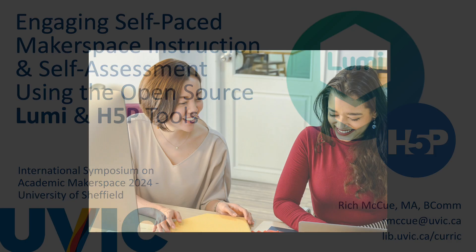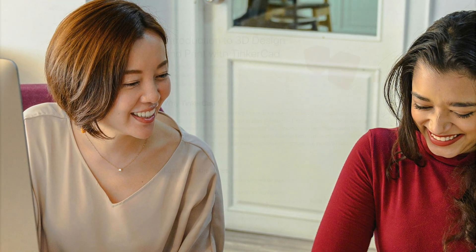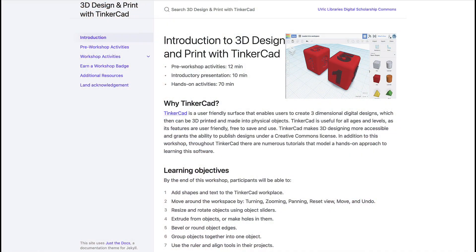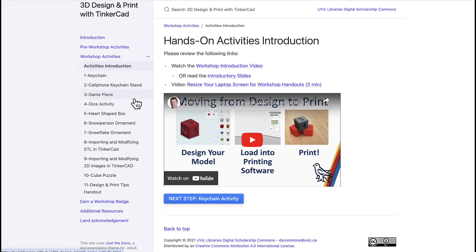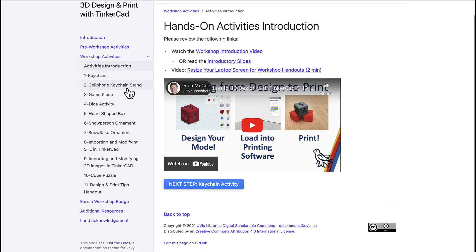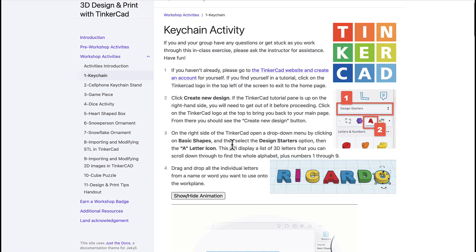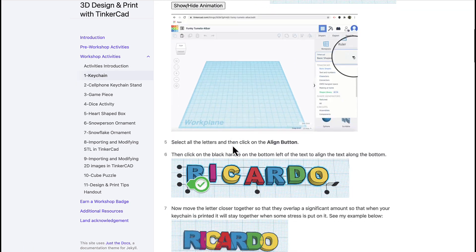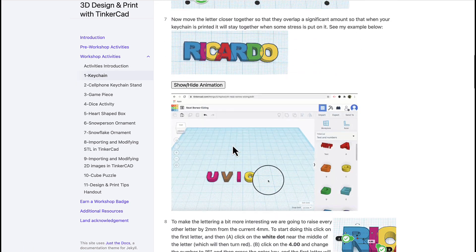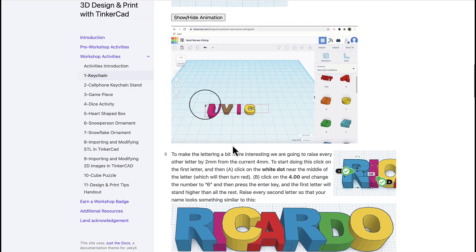Chloe and Cameron are first-year students who have signed up for our Intro to 3D Design and Print workshop. Chloe enjoyed learning the basics of 3D design in high school, but Cameron has never touched a 3D printer. Leading a workshop where participants have a wide range of experience can be challenging.